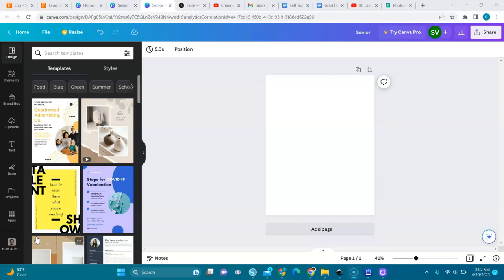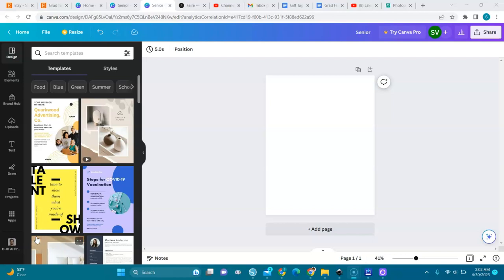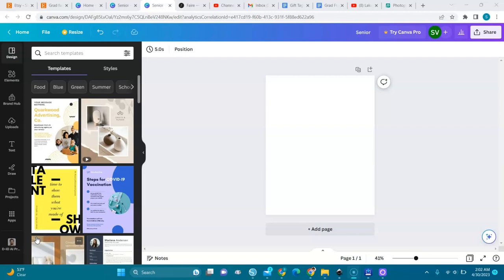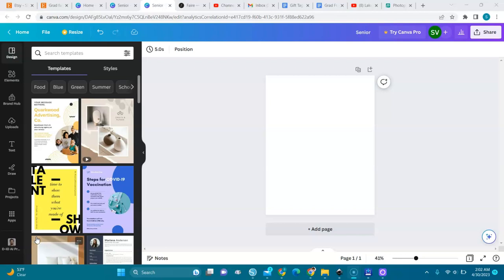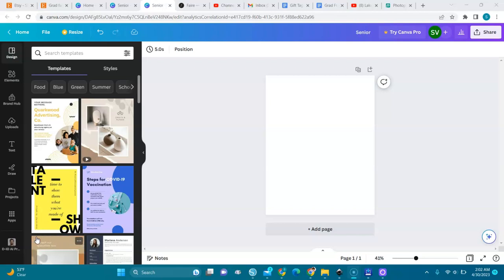You ask yourself gradient SVG? Yes, gradient SVG. Because in Canva you can't turn your own SVG to gradients. You have to use only the Canva elements to get a gradient, but in this video I am going to show you how to do that for free. So stay with me.